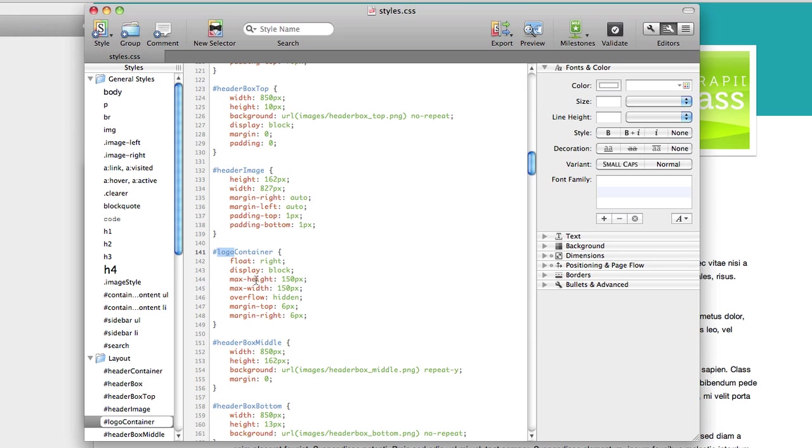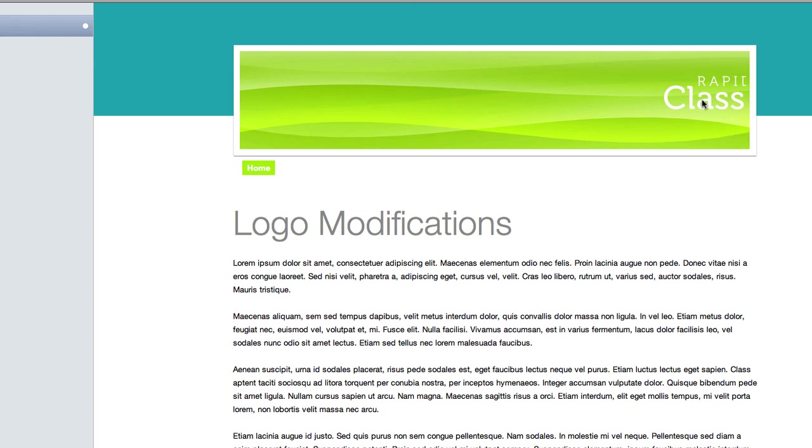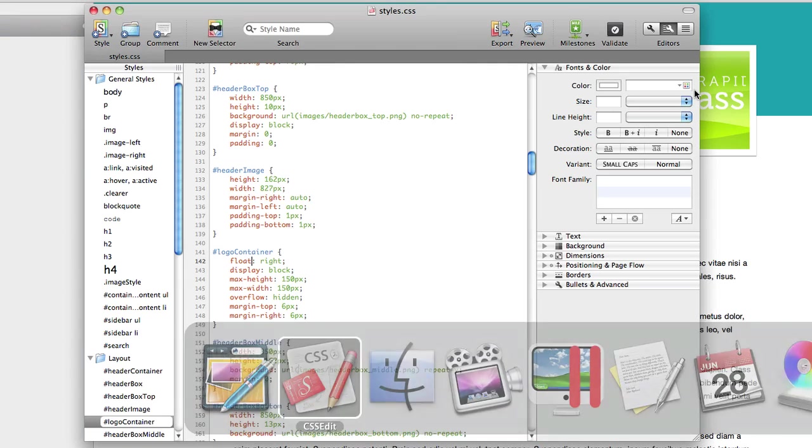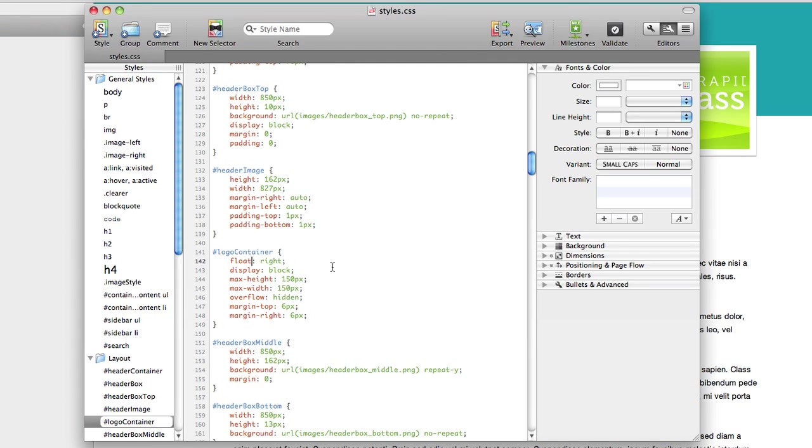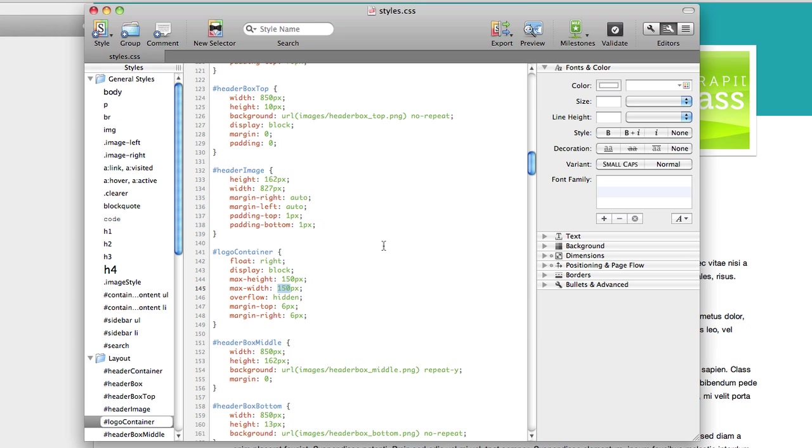Let's see what we have here. We have a float property with a value of right, and that makes sense because the logo is to the right in the header. Then as we go down, we can find we have a height and a width, and then some margin. The width is the first thing that catches my eye because it's only set to 150 pixels, and my logo is 405 pixels, so I want to change this. I could set it to 405, or I could even give it a bit of extra space and set it to something like 420.